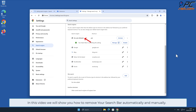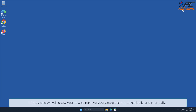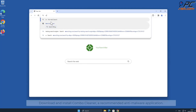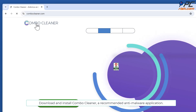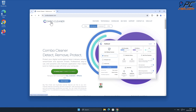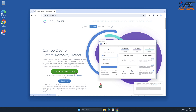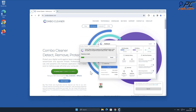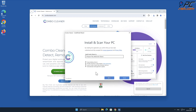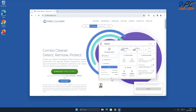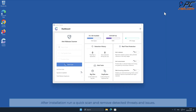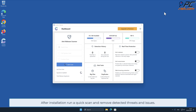In this video we will show you how to remove Your Search Bar automatically and manually. For automatic removal, download and install Combo Cleaner, a recommended anti-malware application. After installation, run a quick scan and remove detected threats and issues.